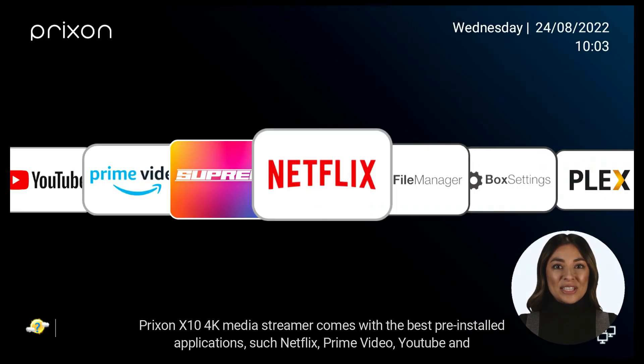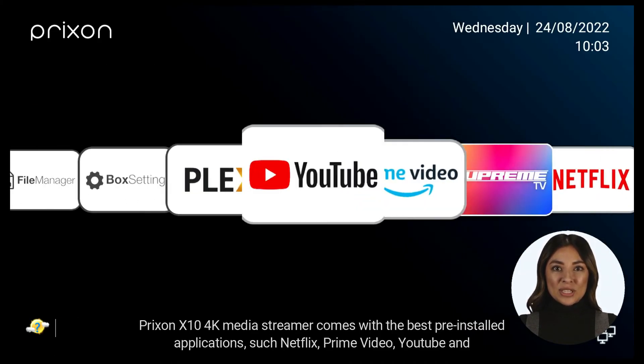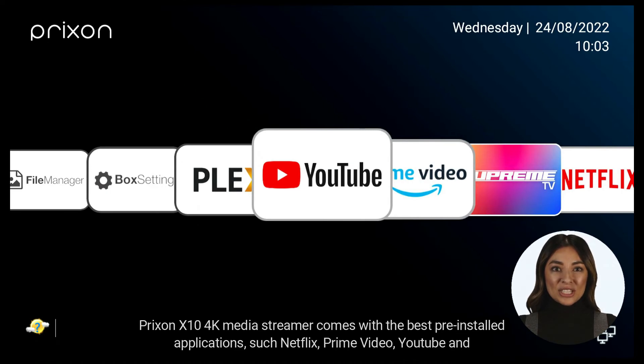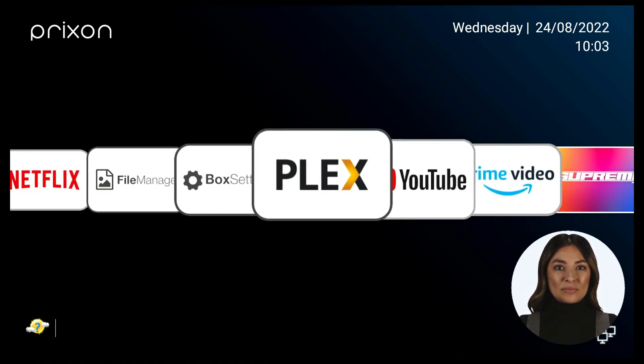Prixen X10 4K Media Streamer comes with the best pre-installed applications, such as Netflix, Prime Video, YouTube, and Plex.